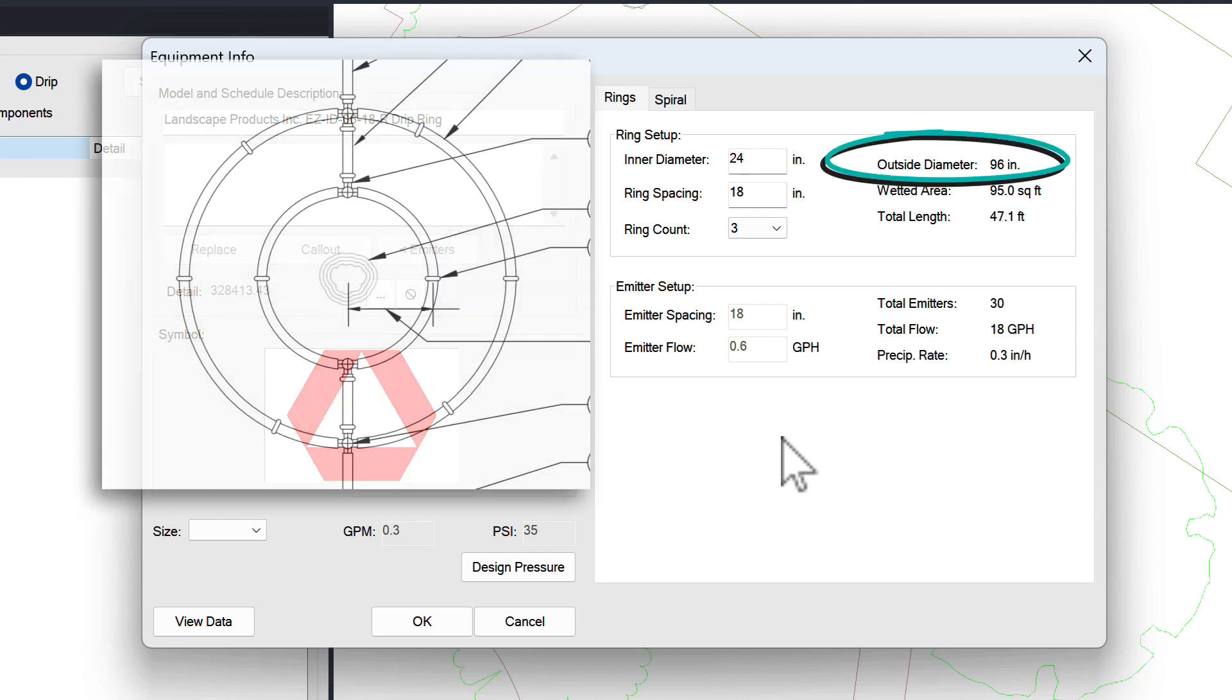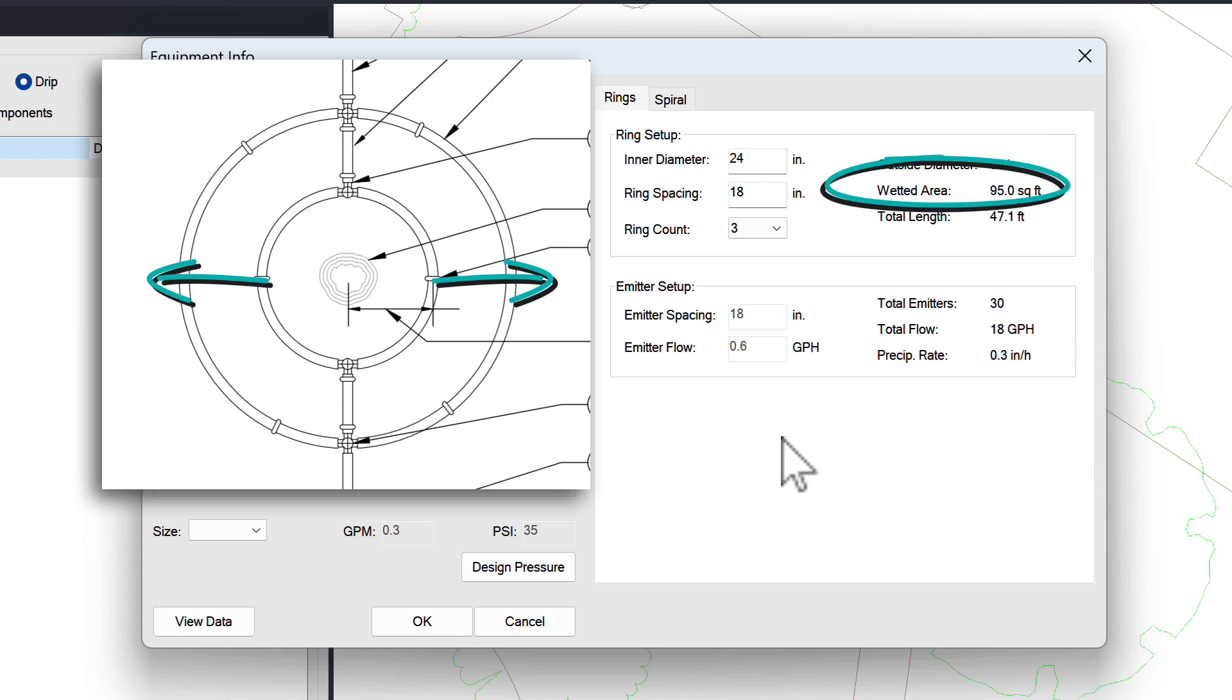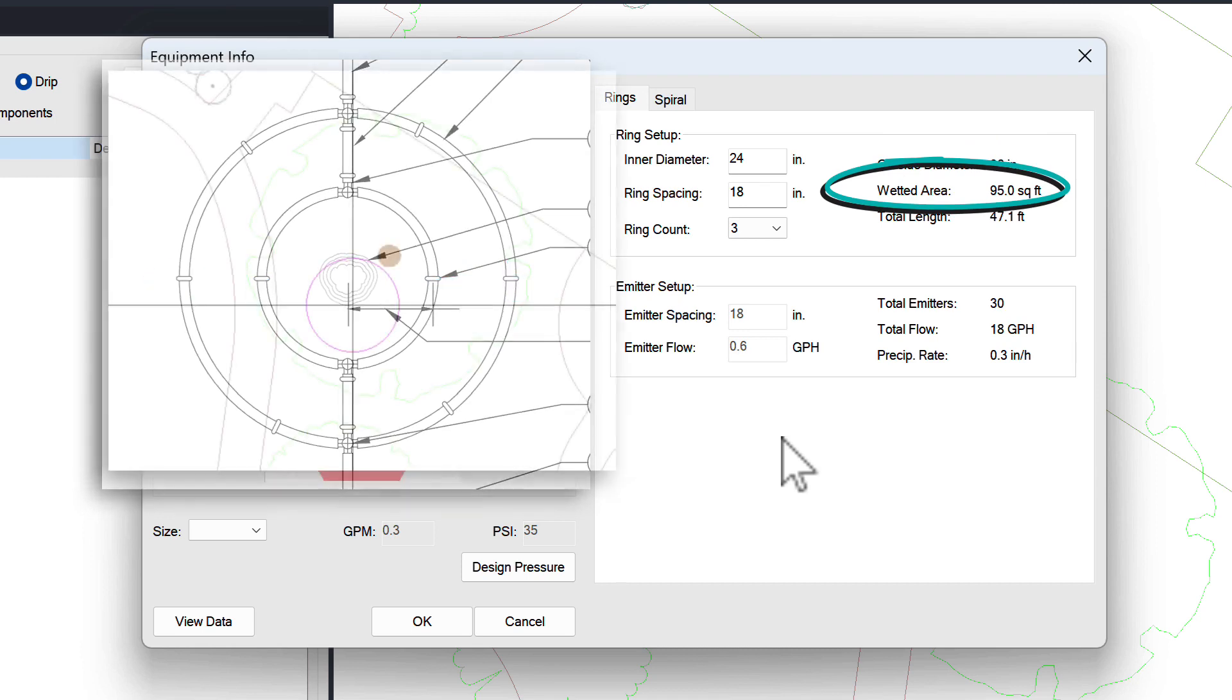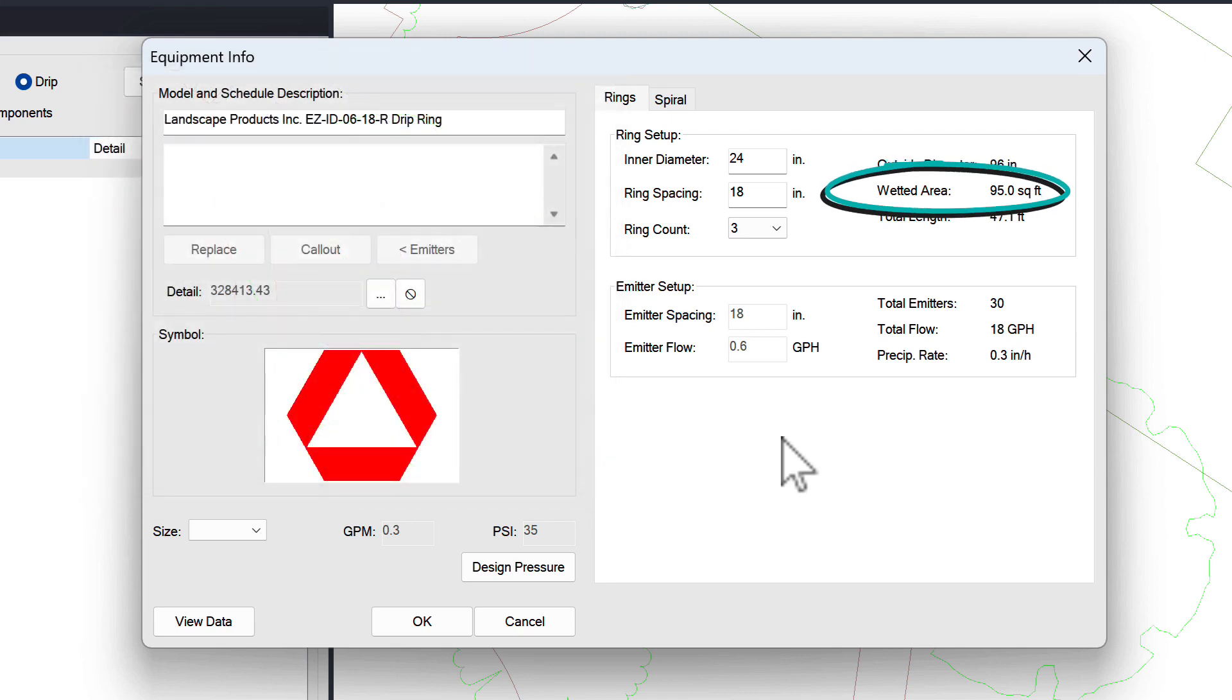The outside diameter is the anticipated outside ring position. The wetted area is based on the outside diameter plus 12 inches on either side. This value will display as the coverage arc within the symbol when you place the drip ring in your plan.